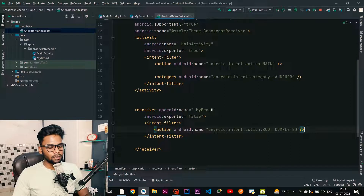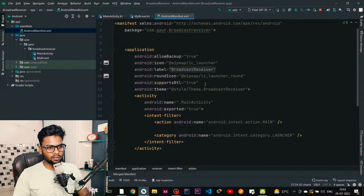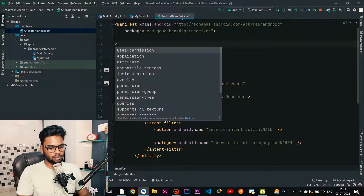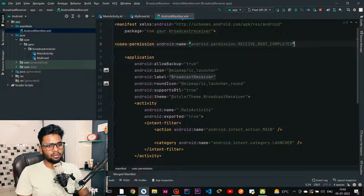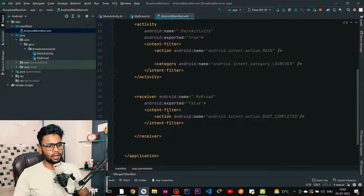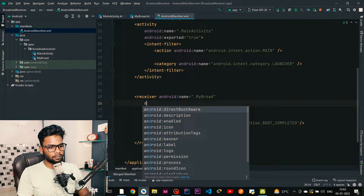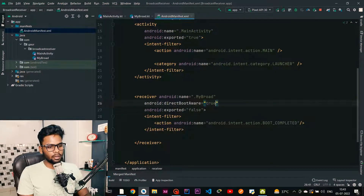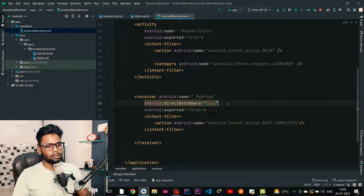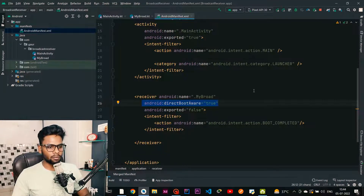If you are using BOOT_COMPLETED there are a few requirements in your manifest. The first is the permission RECEIVE_BOOT_COMPLETED. Within the receiver tag we also have directBootAware — make this true in order to receive the BOOT_COMPLETED event from our Android framework.